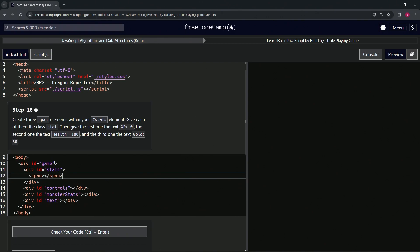Inside the opening tag we're going to say class equals 'stat'. So class equals, we'll have the quotes, 'stat' like that.